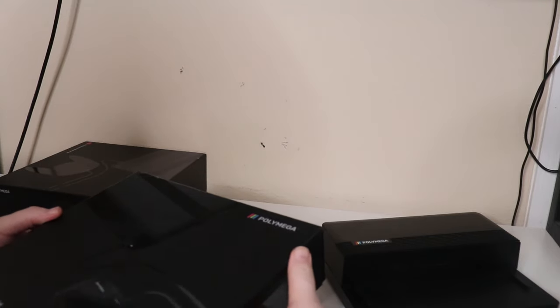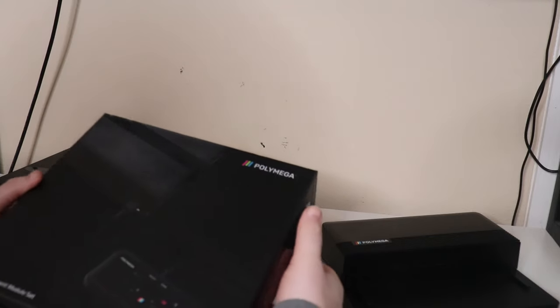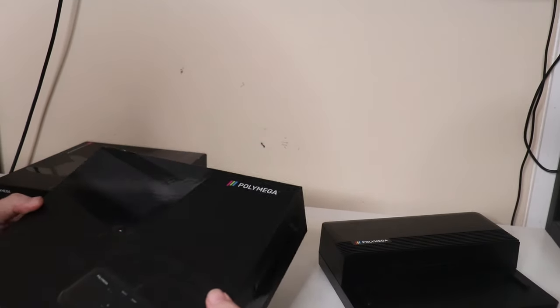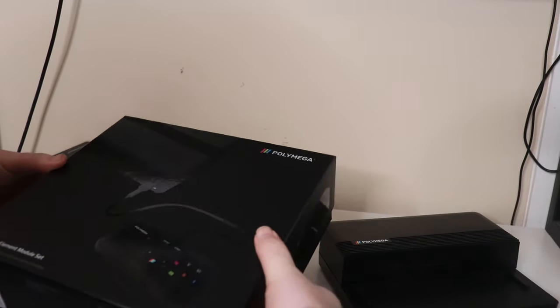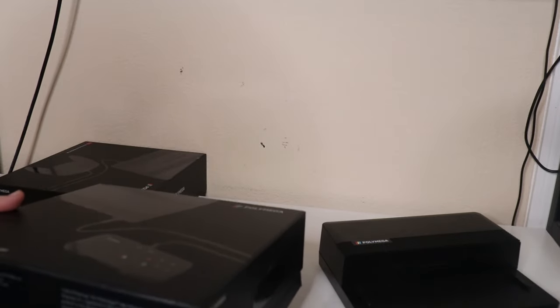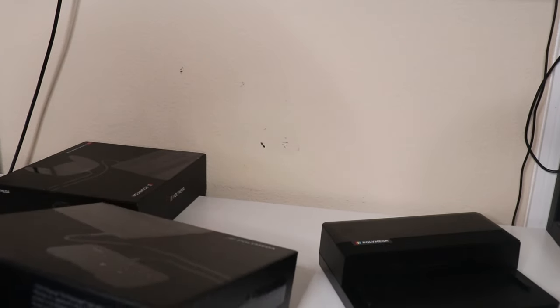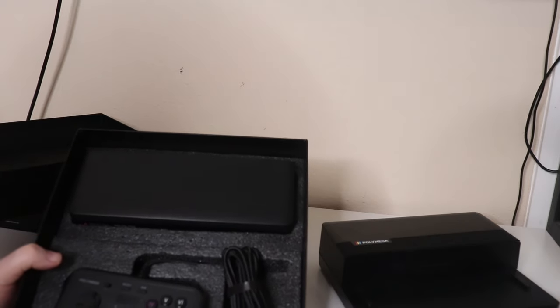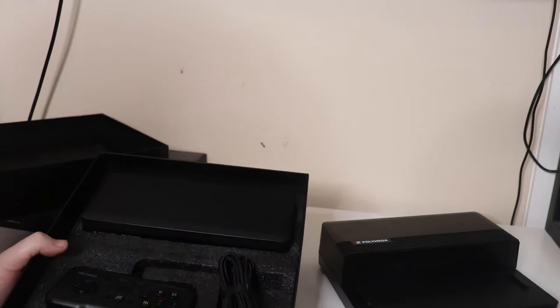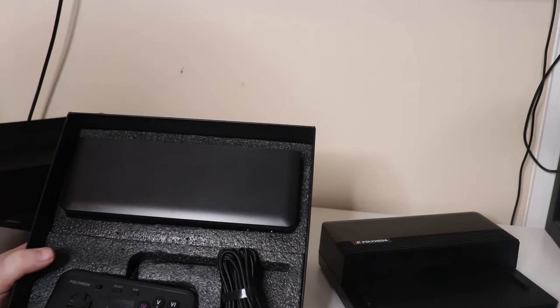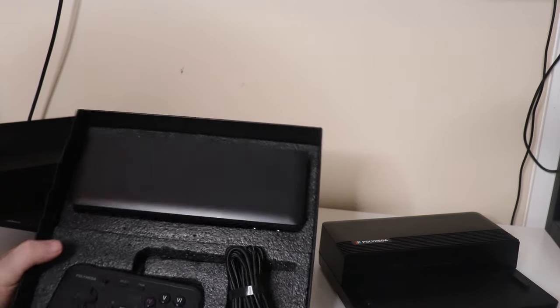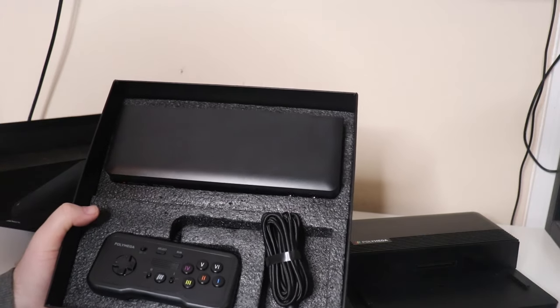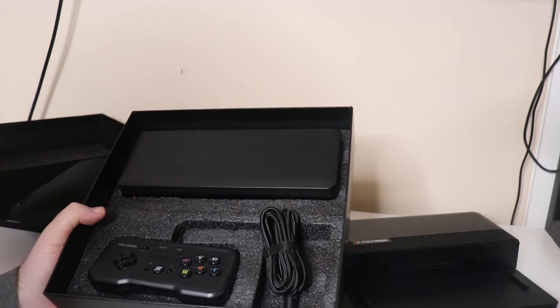As an example, we're going to be opening up the TurboGrafx module now. If you're not interested in TurboGrafx, then you don't have to buy this module. I opted to buy the deluxe bundle and then all the modules since then.